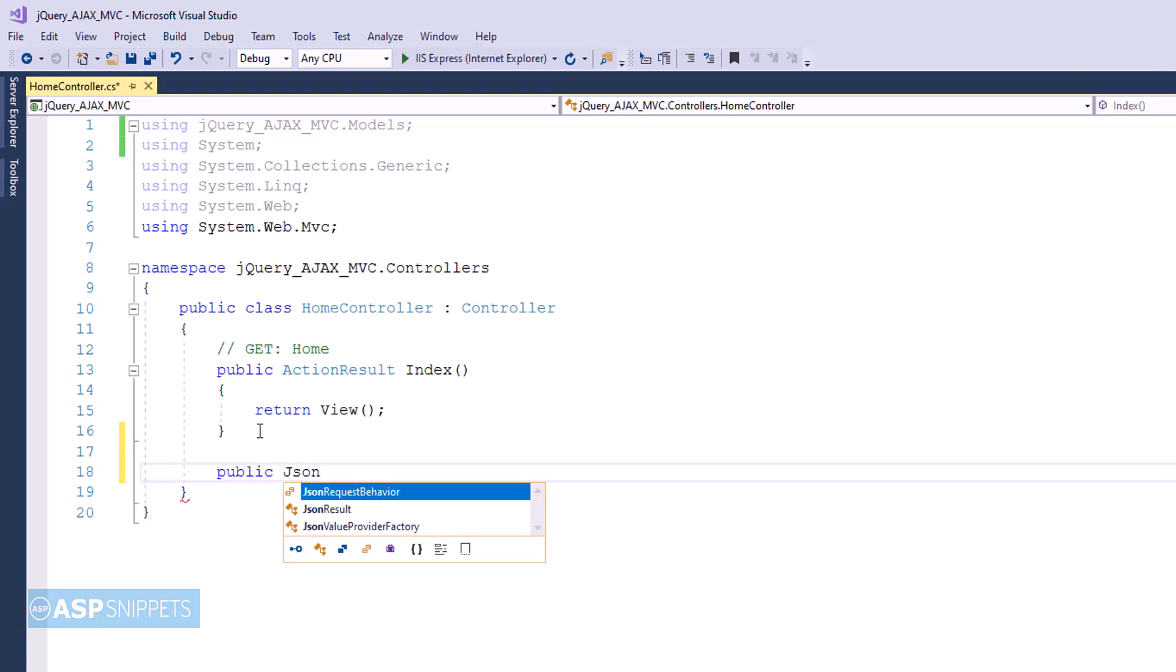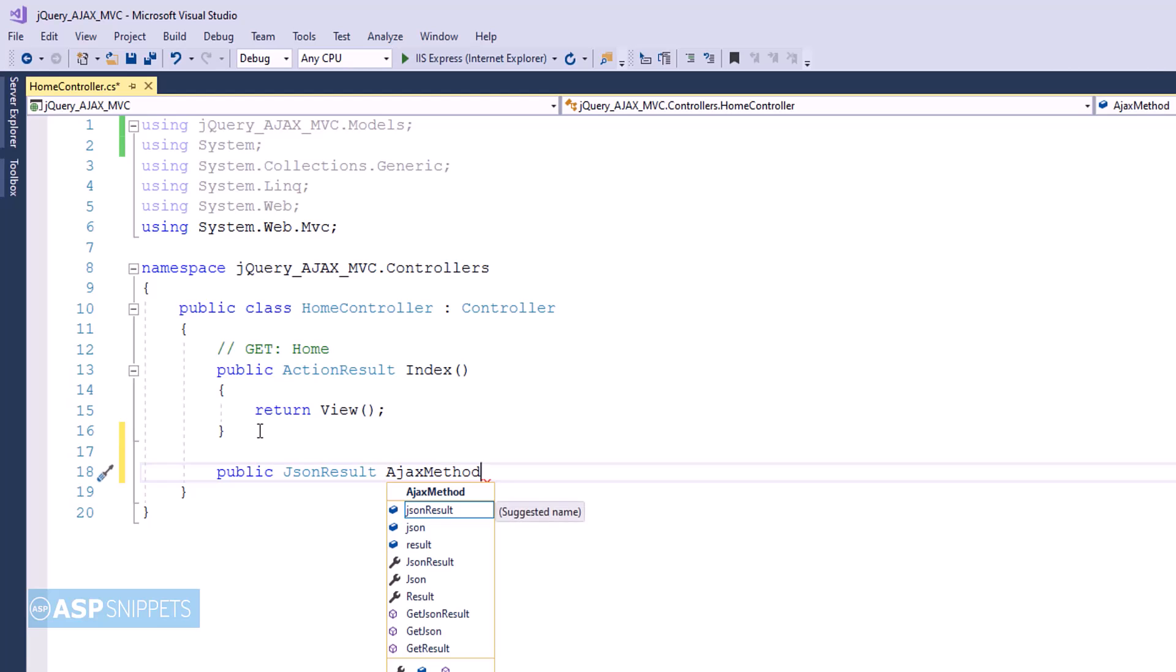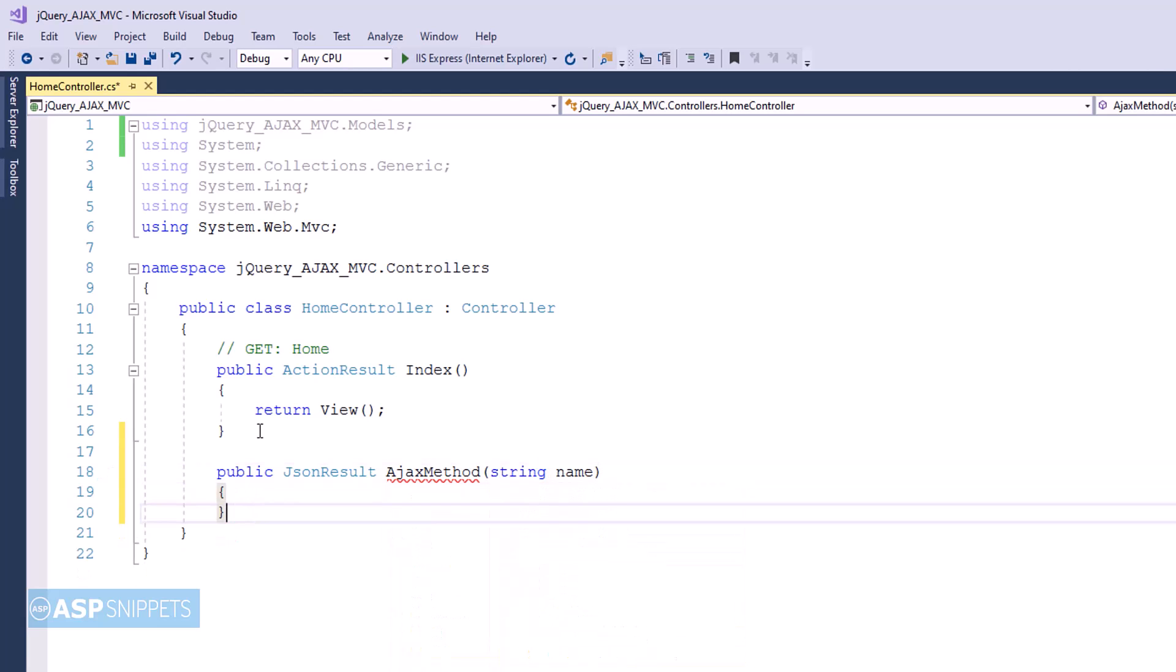Here I am adding another controller for handling the jQuery AJAX call. As you can see, the return type is JSON result. We are returning a JSON object and I am accepting a parameter name.